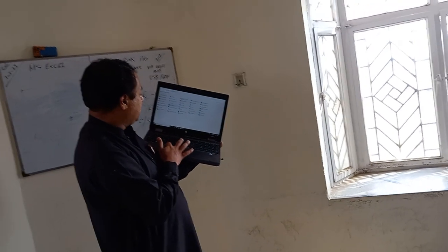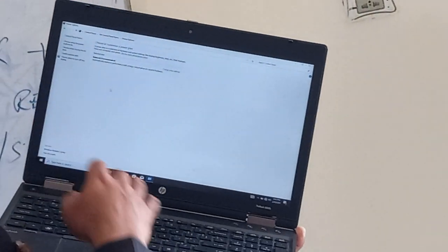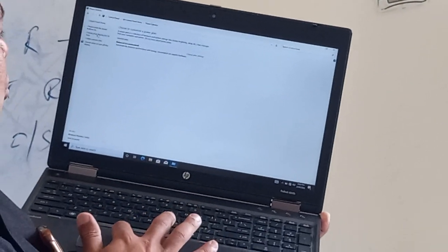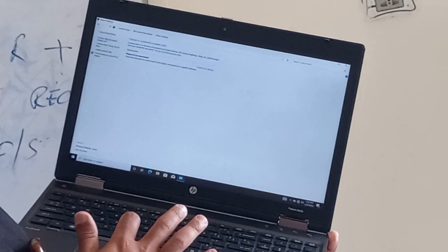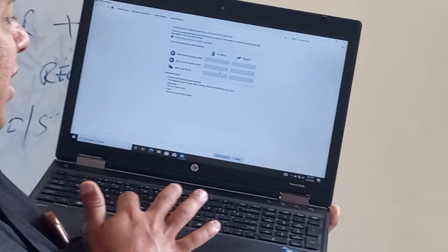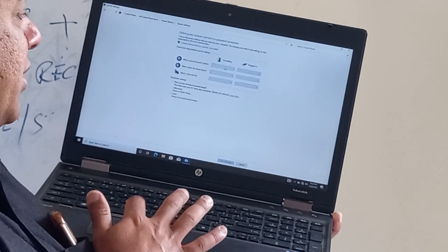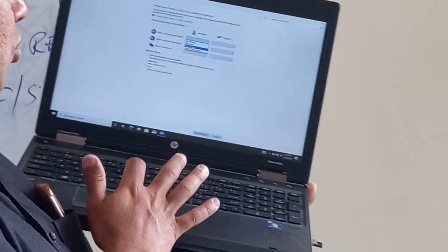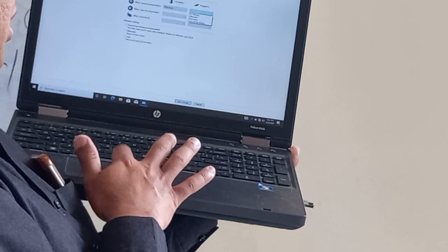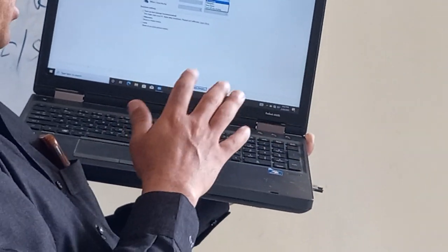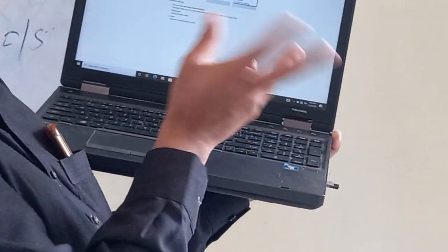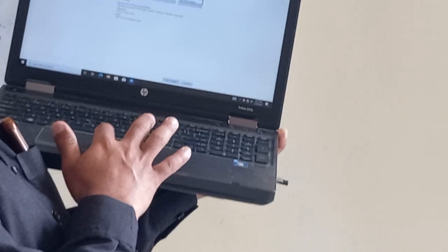In Power Options, choose the power button settings. When I press the power button, set it to shut down. For both plugged in and on battery, set both situations to shut down.